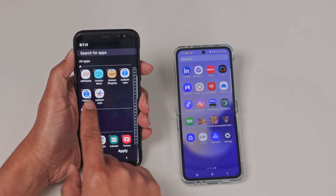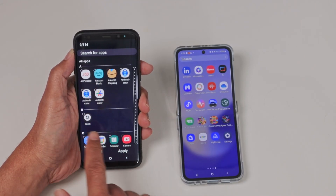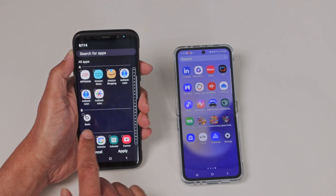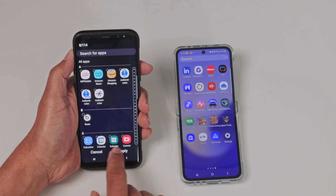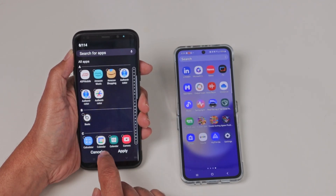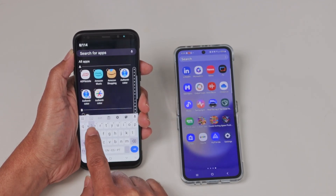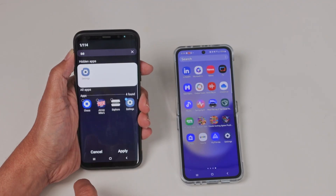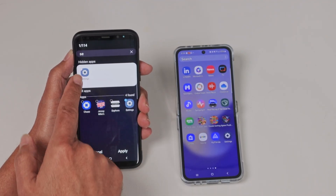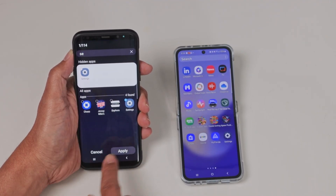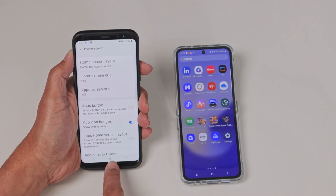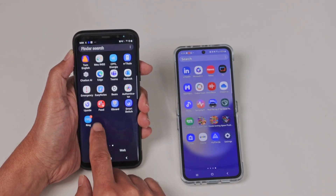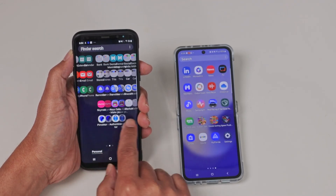Here you can select any app that you want and just click apply. For example, if you want to hide the settings app, you can hide even that one from here. Select it — you'll see it listed under hidden apps — then click apply. When you come back, it's no longer available anywhere.